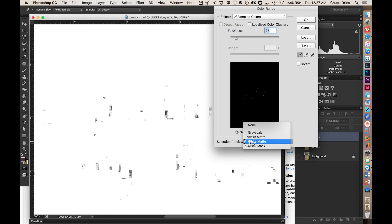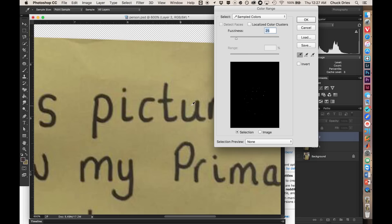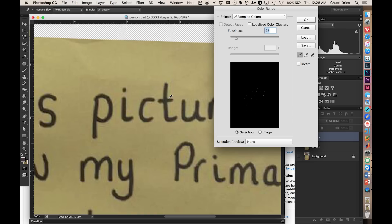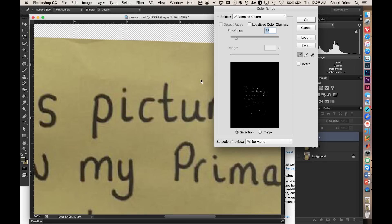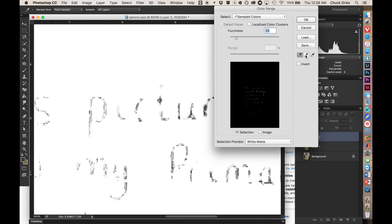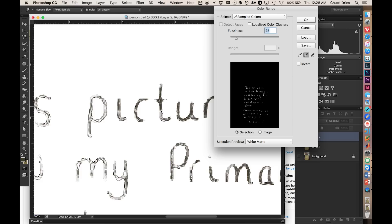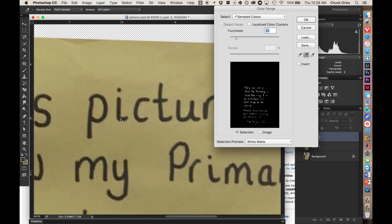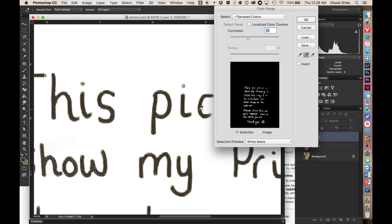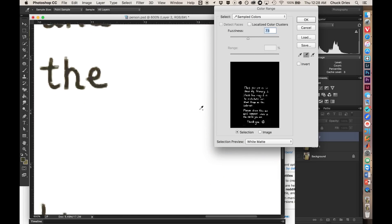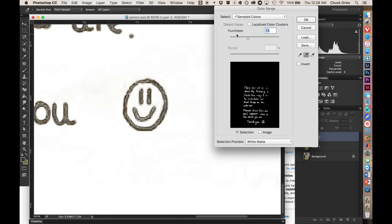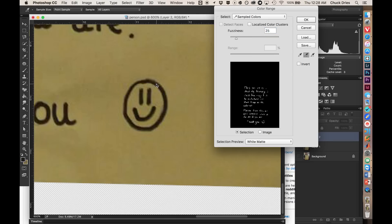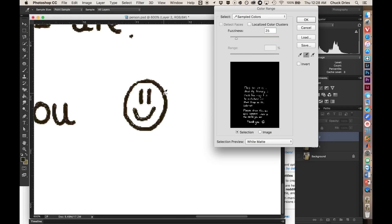So basically what happens is you start eyedropping different colors and it adds those colors to the selection until you have exactly what you want. And this is why we isolated the sign first before removing the text because had we not done that, we'd also be picking up colors in the guy's vest and whatnot. So I'm just going to go ahead and start by taking our initial eyedropping tool, this guy, and selecting some of the color that the text is and you can see that the text got a little bit better. And I'm going to switch this to white matte so we only see the selection. And then I'm just going to take the plus dropper and just start adding to it until we have pretty much all of our text selected. Now you could turn the fuzziness up to select more, but then you're going to start getting the edges of the paper is what I found. So in this particular case, fuzziness down is better and just start selecting everything we need.